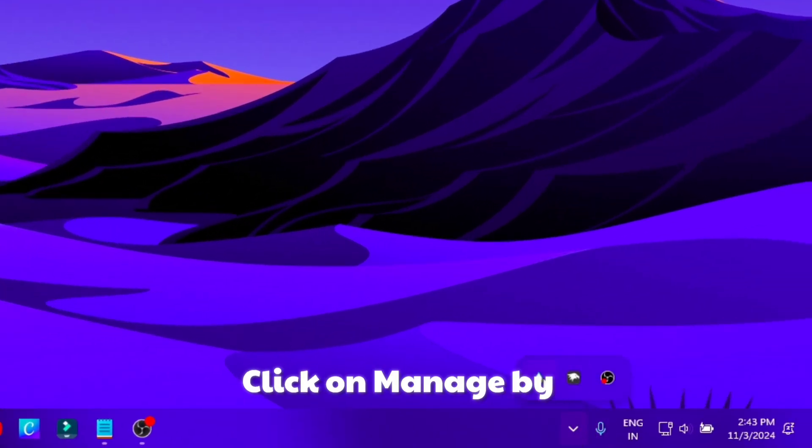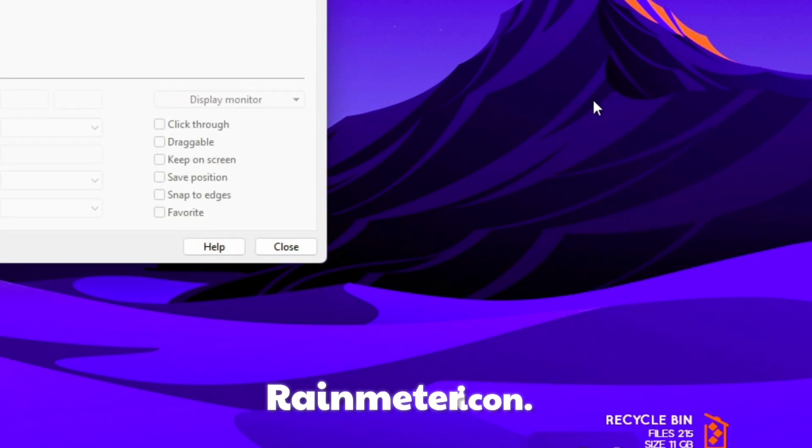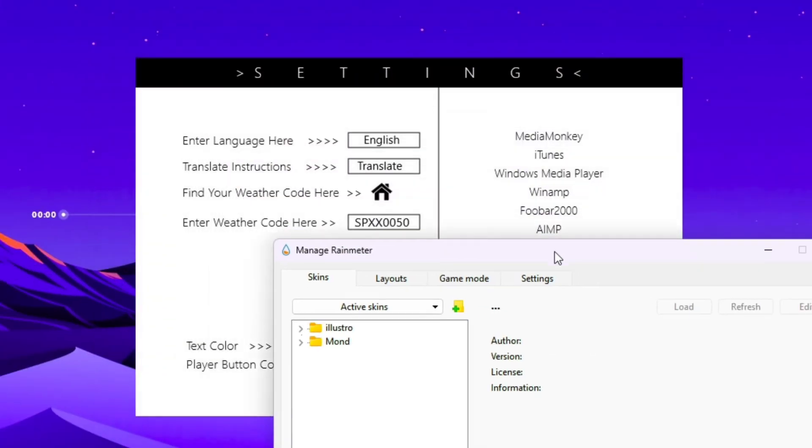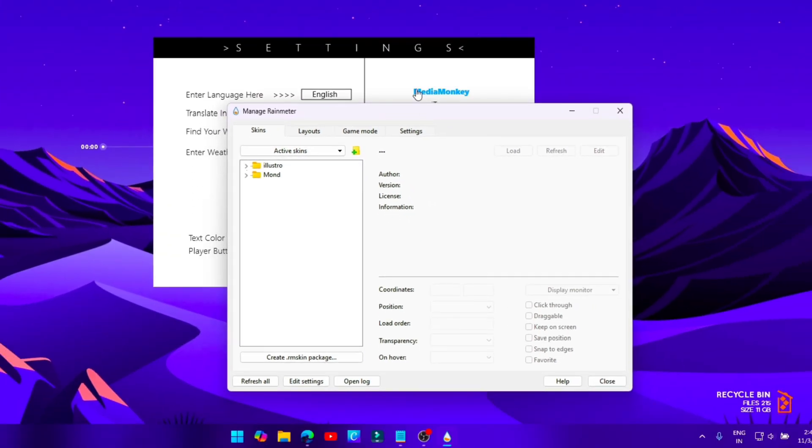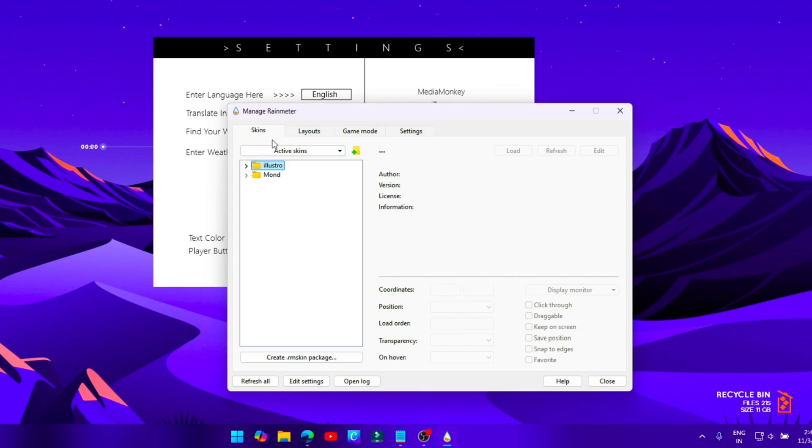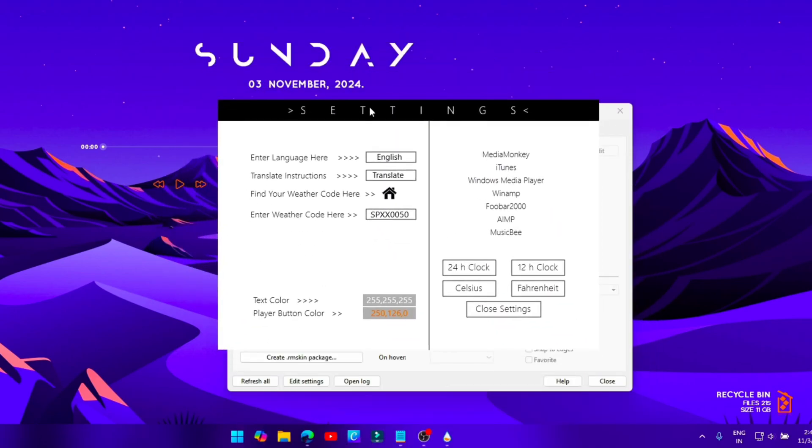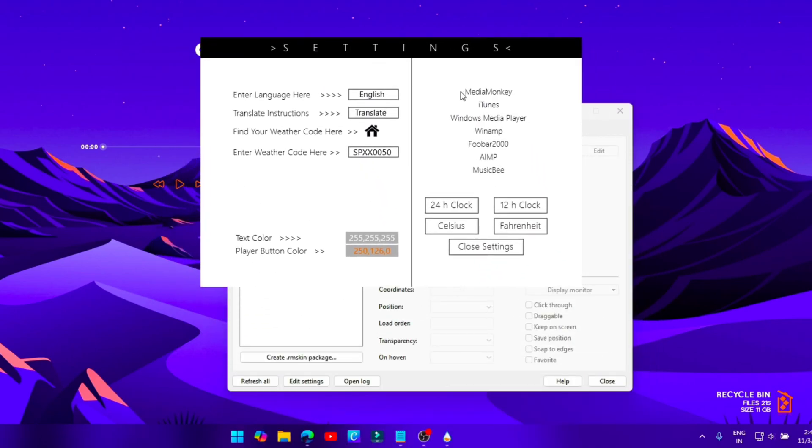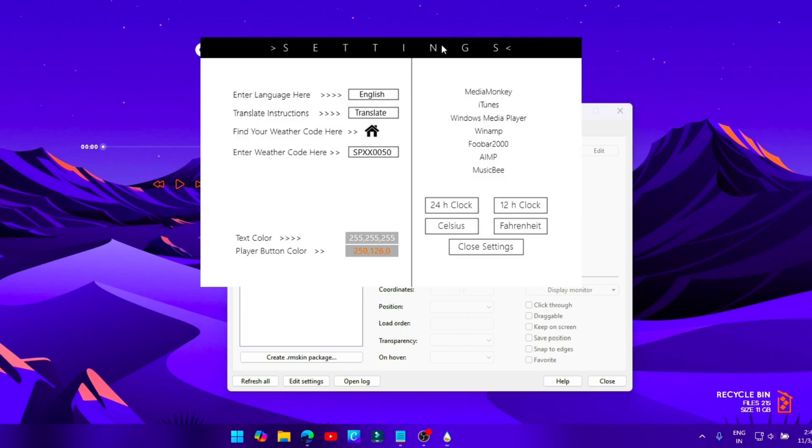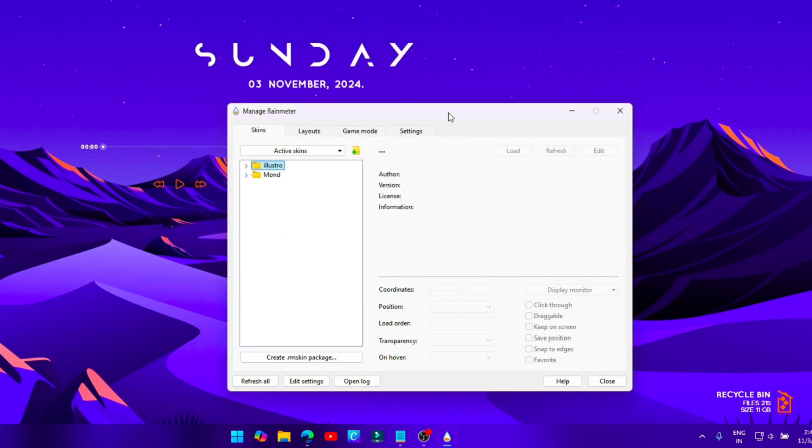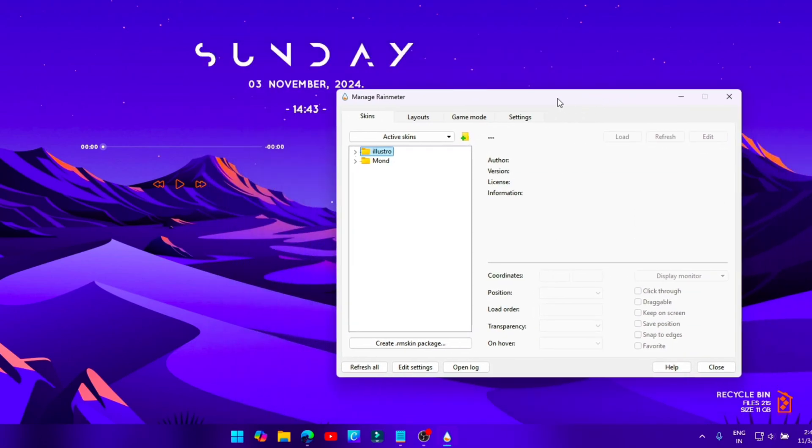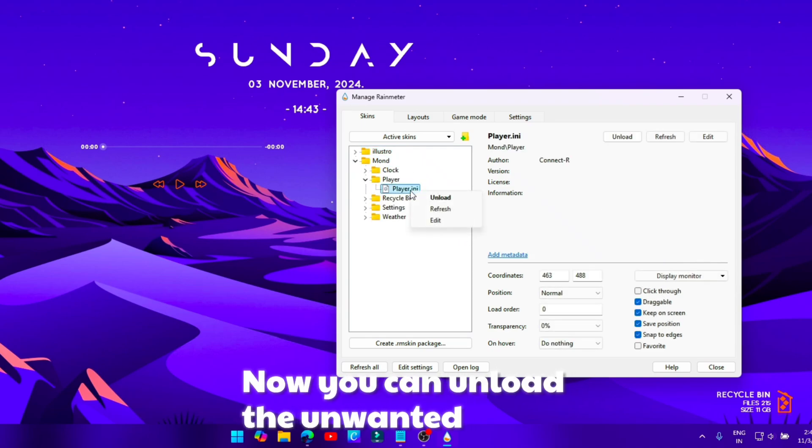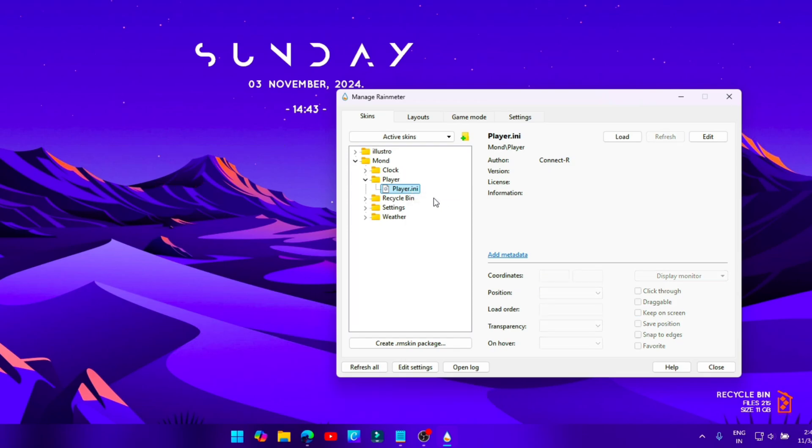Click on manage by right-clicking on the Rainmeter icon. Now you can unload the unwanted elements.